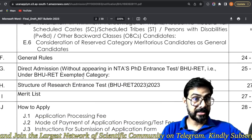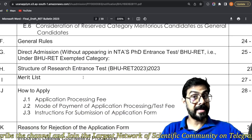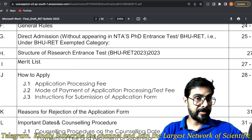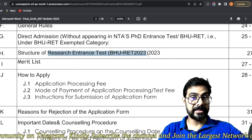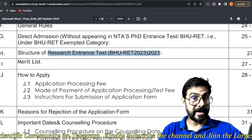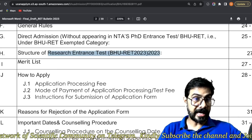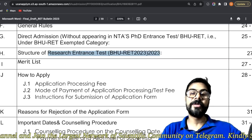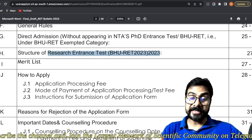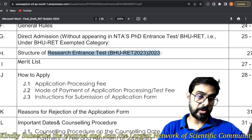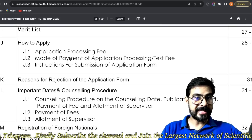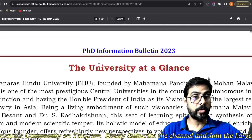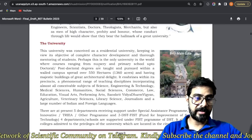Reservation categories, general rule, direct admission — kaun log le sakte hai, kis department mein le sakte hai — this is very important. And the very important thing is the Research Entrance Test, that is RET. Shayad ye aap expect nahi kar rahe honge ki RET bhi conduct hone wale hai, but the answer is yes, RET will be conducted. Entrance test bhi hoga. Kaise application process karna hai, kitna payment hai, kya counselling procedure hai, kaun se quotes hai — each and everything will be covered in this video.